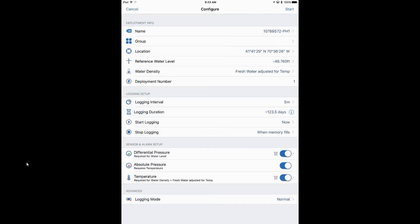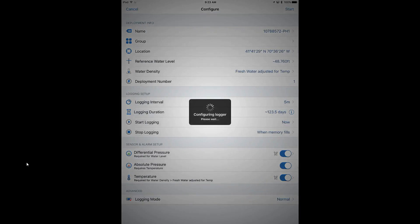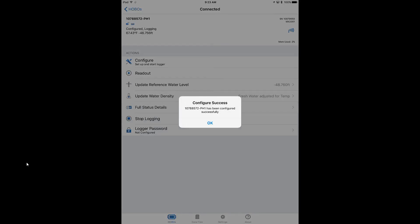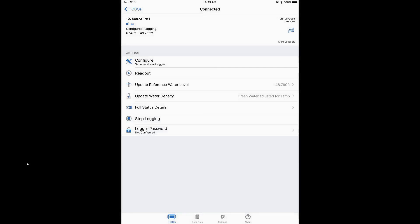If we click up in the upper right-hand corner and tap on Start, it will say 'Configuring logger' and it will begin logging. It has now been configured successfully, and in the upper left-hand corner it shows it's configured and logging — we are ready to begin our deployment.